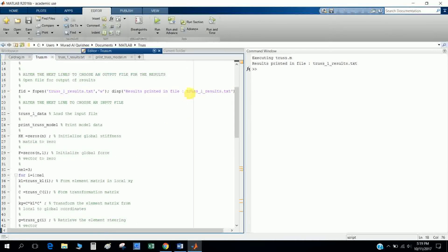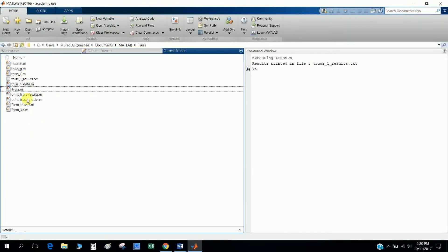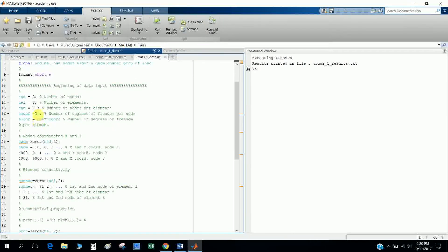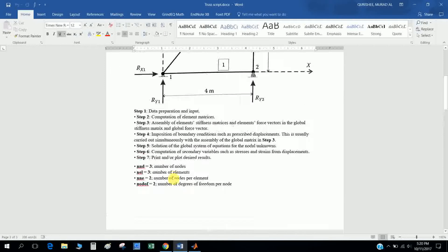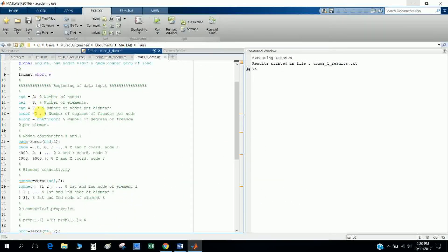I call 'truss1_data' — that is the truss data input file. I open it and define the number of nodes as three, the number of elements, and the number of degrees of freedom according to this truss problem.